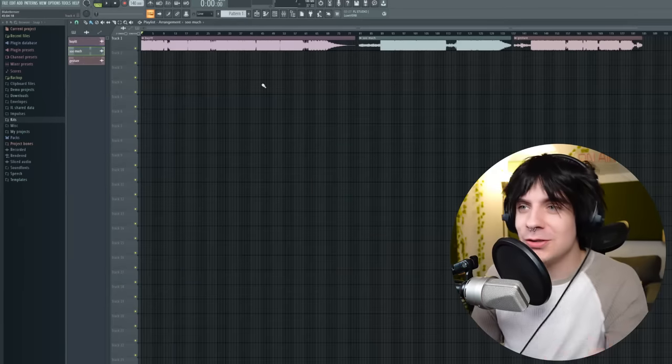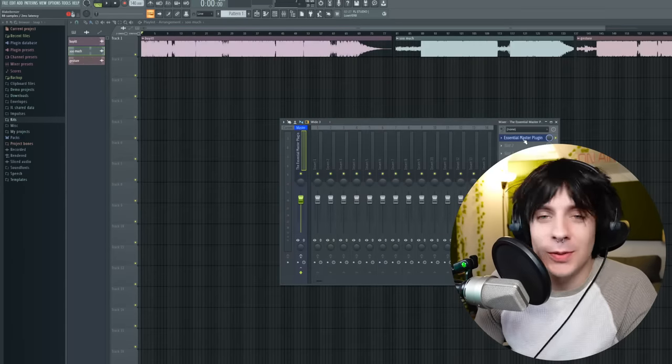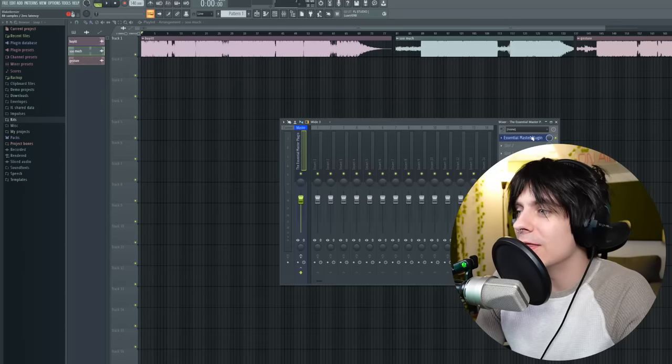We're in FL Studio for this video. I have the Essential Master plugin here. All you really have to do to use it is download it off my website — I'll put the link in the description for you guys — and then you just drag it onto the master track right here.